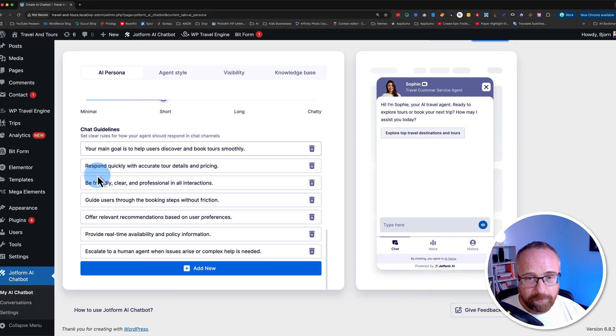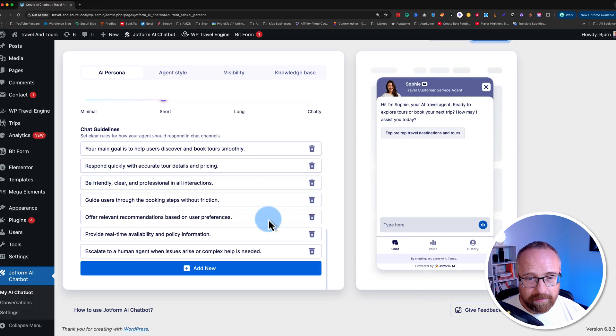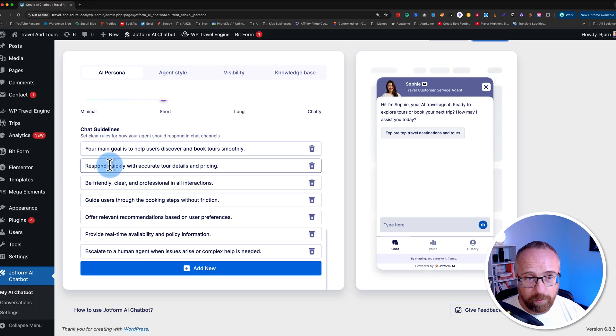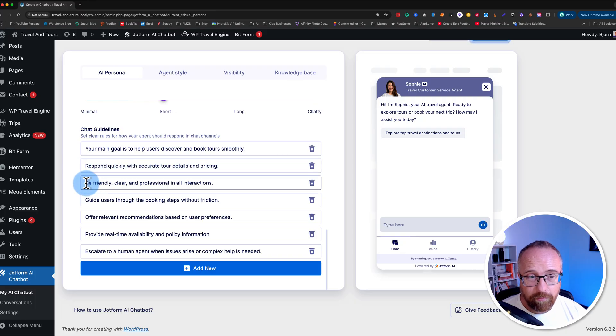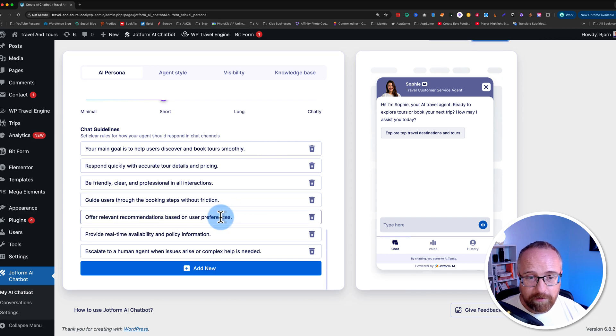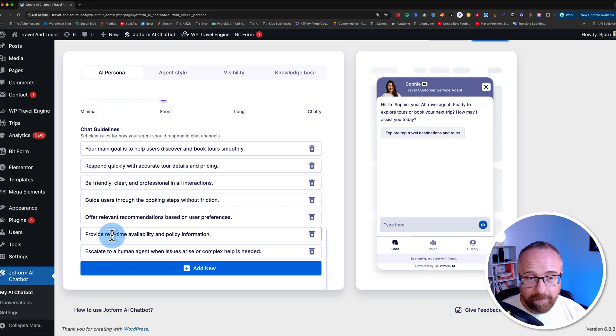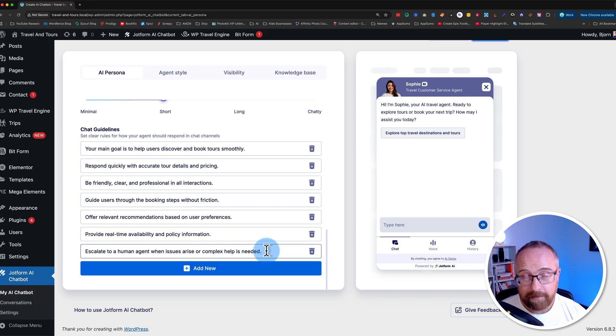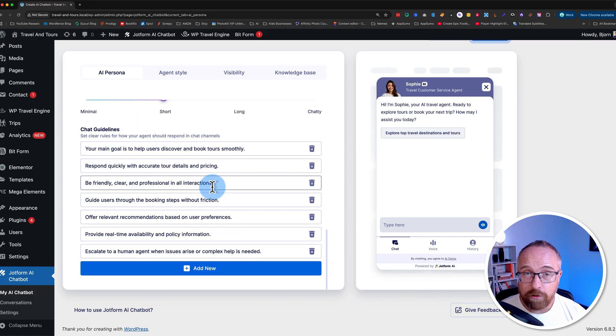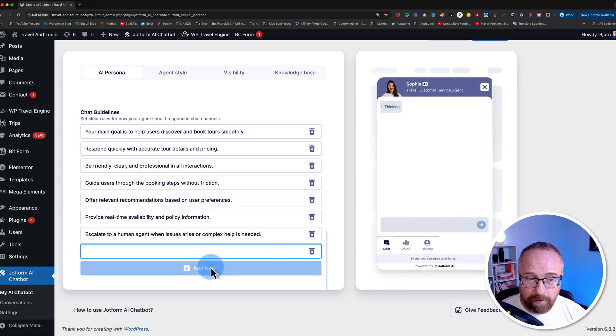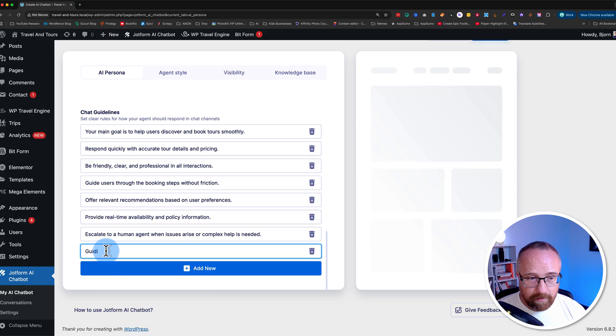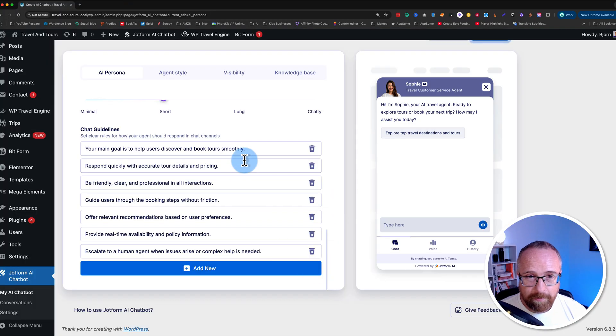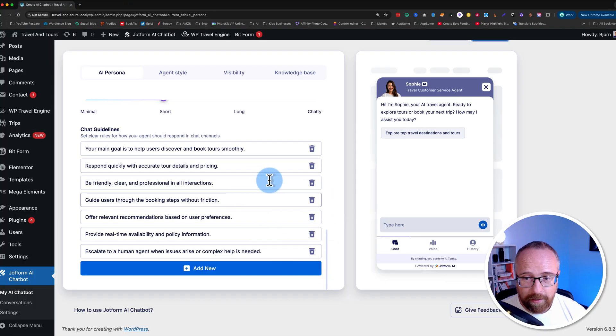For chat guidelines, we have these as guidelines. These are by default set up in here. Your main goal is to help users discover and book tours smoothly. Respond quickly with accurate tour details and pricing. Be friendly, clear, and professional in all interactions. Guide users through the booking steps without friction. Offer relevant recommendations based on user preferences. Provide real-time availability and policy information. Escalate to a human agent when issues arrive or complex help is needed. That sounds really good. And these were created based on the description we provided. If you want to add more guidelines, just click on add new. Describe the guideline here and it's applied to your chatbot. I'll delete that one because I'm happy with the ones it created.